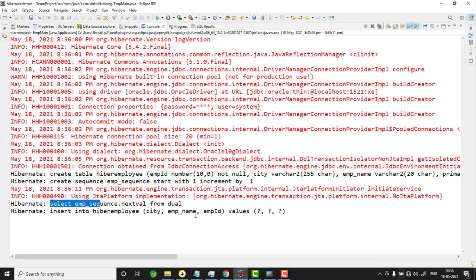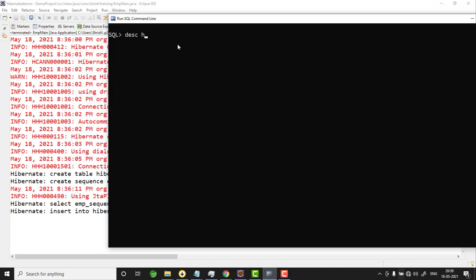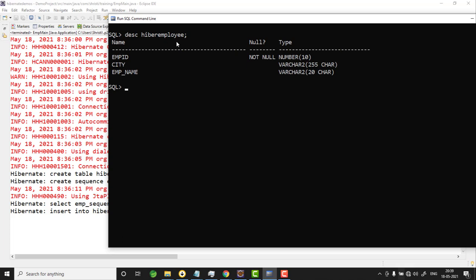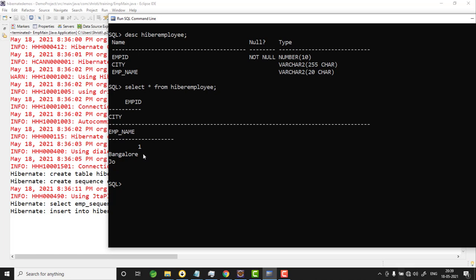Once the table and the sequence are created, the sequence generates a value and the record is inserted into the hibernate_employee table. Let me check the data from the command line using DESCRIBE hibernate_employee — the columns are employee_id, city, and emp_name. Running SELECT * FROM hibernate_employee, we can see emp_id is 1, city is Bangalore, and emp_name is Joe. For city the column size is 255 characters since we didn't reduce it, but for emp_name we reduced the column size to 20 characters.